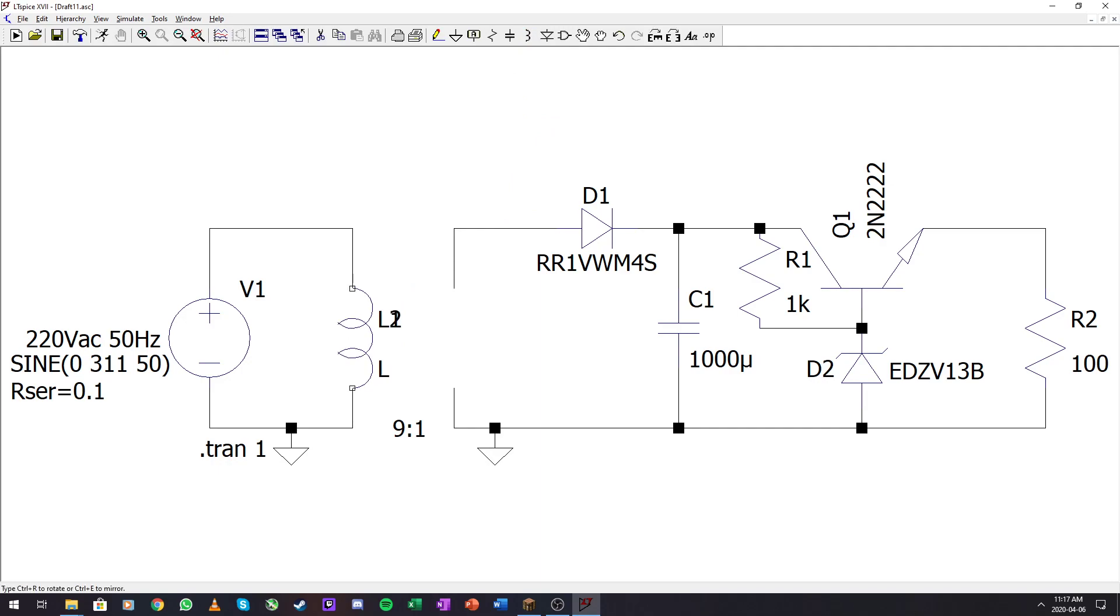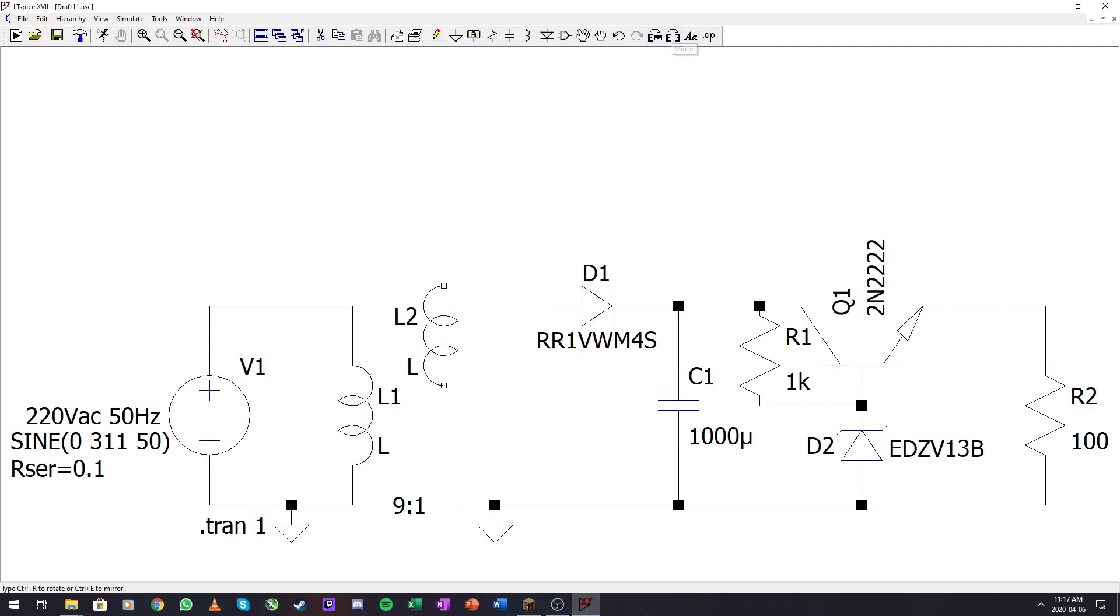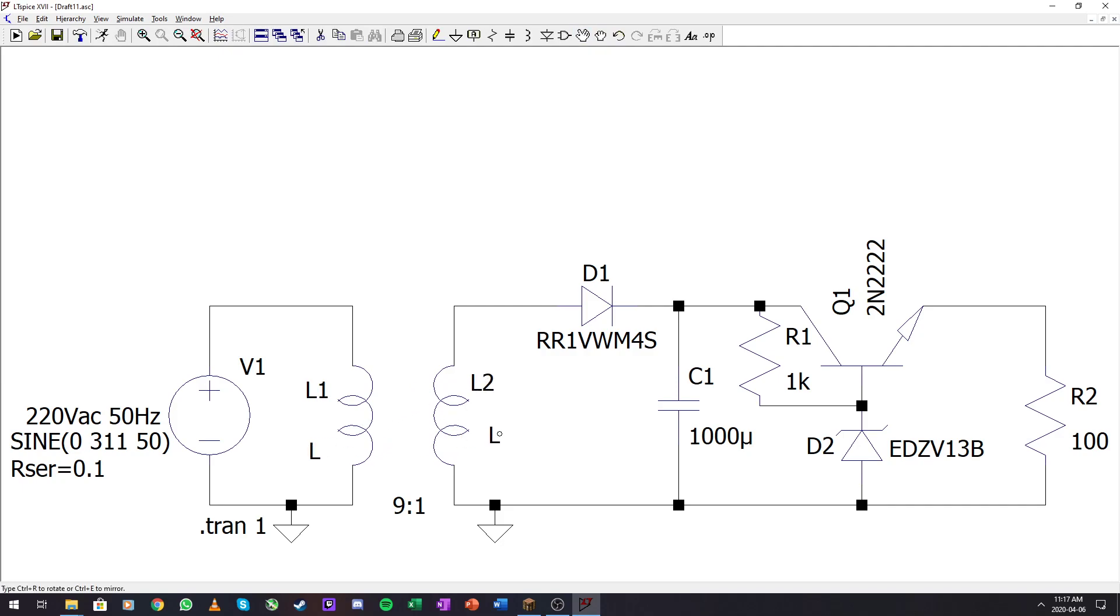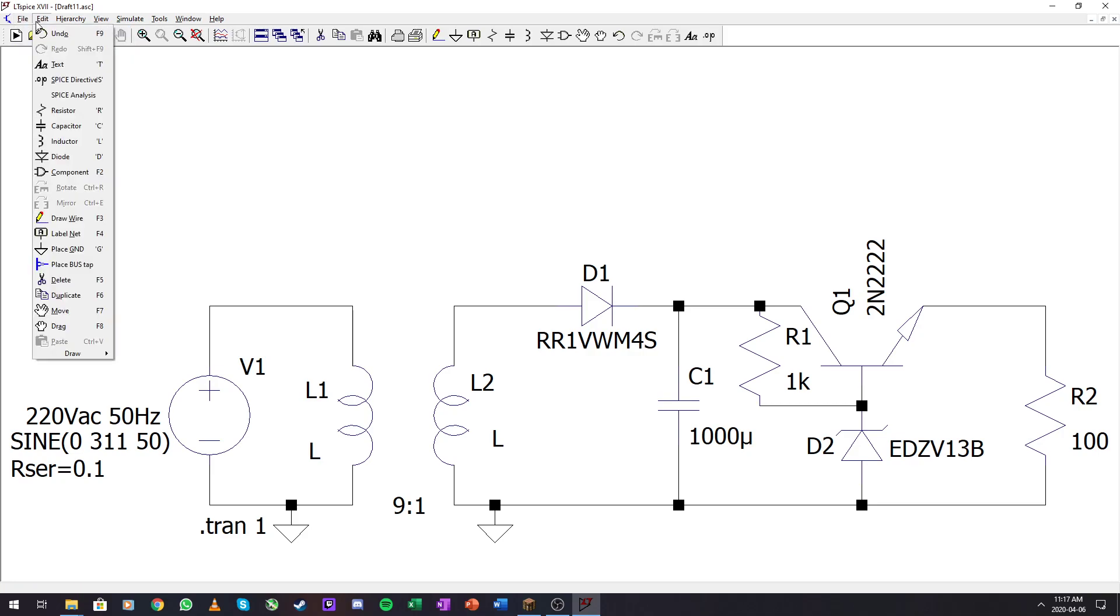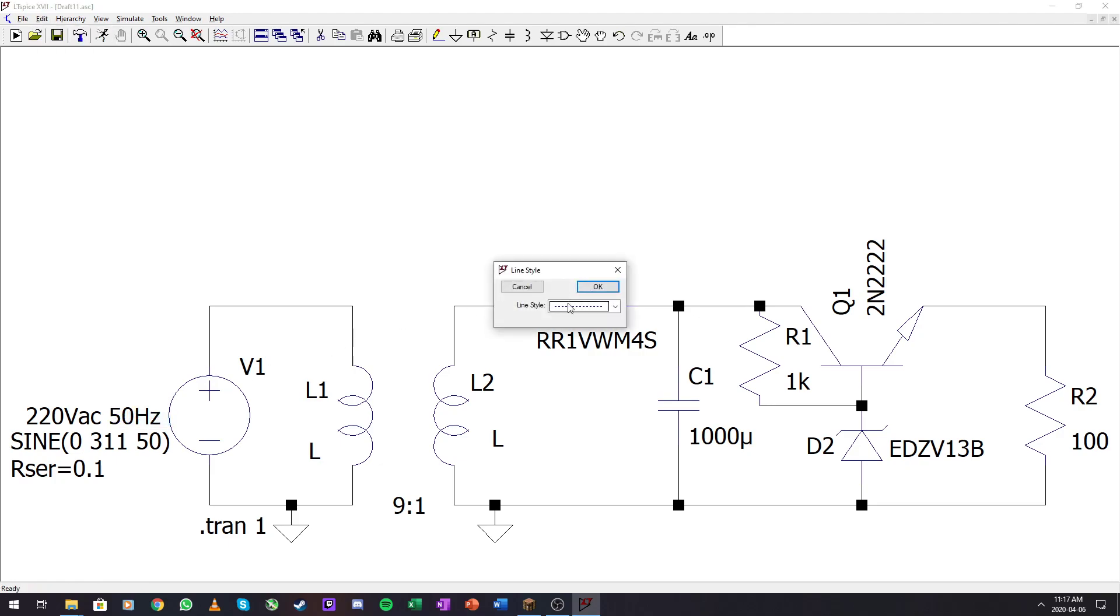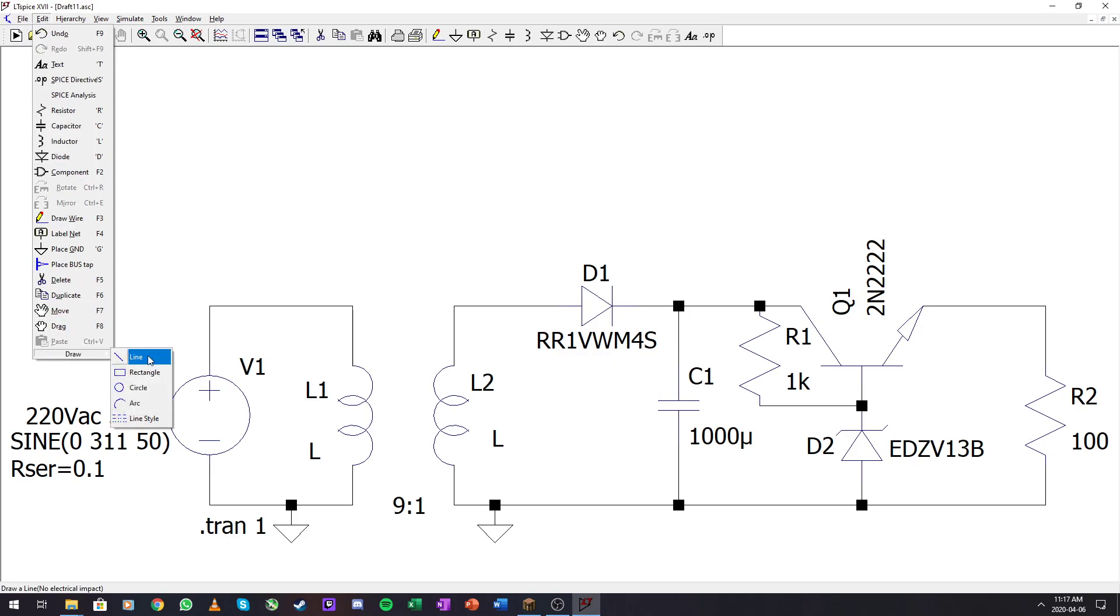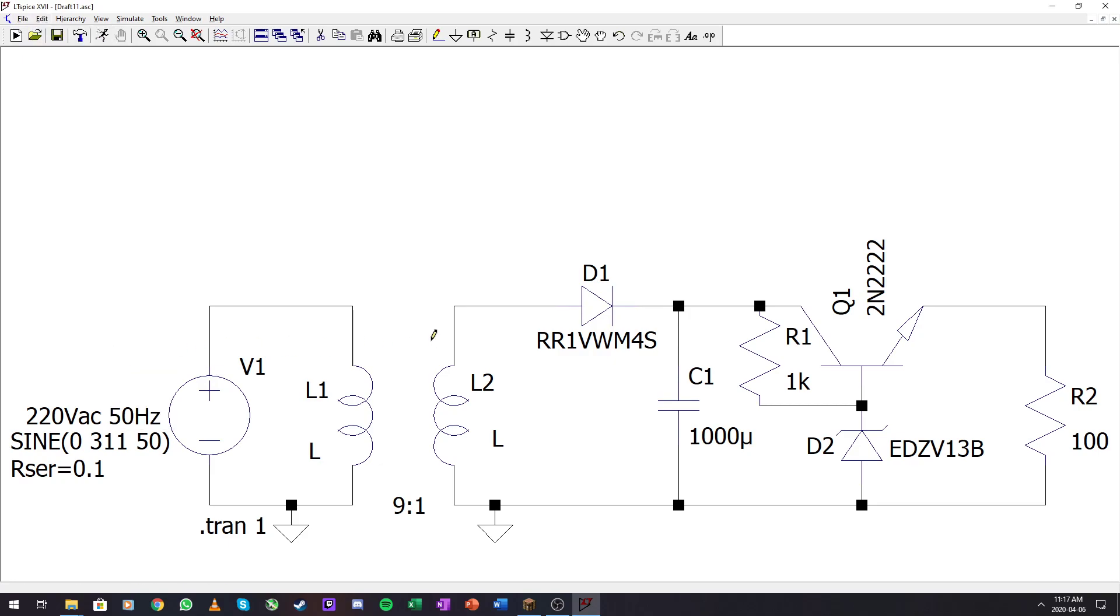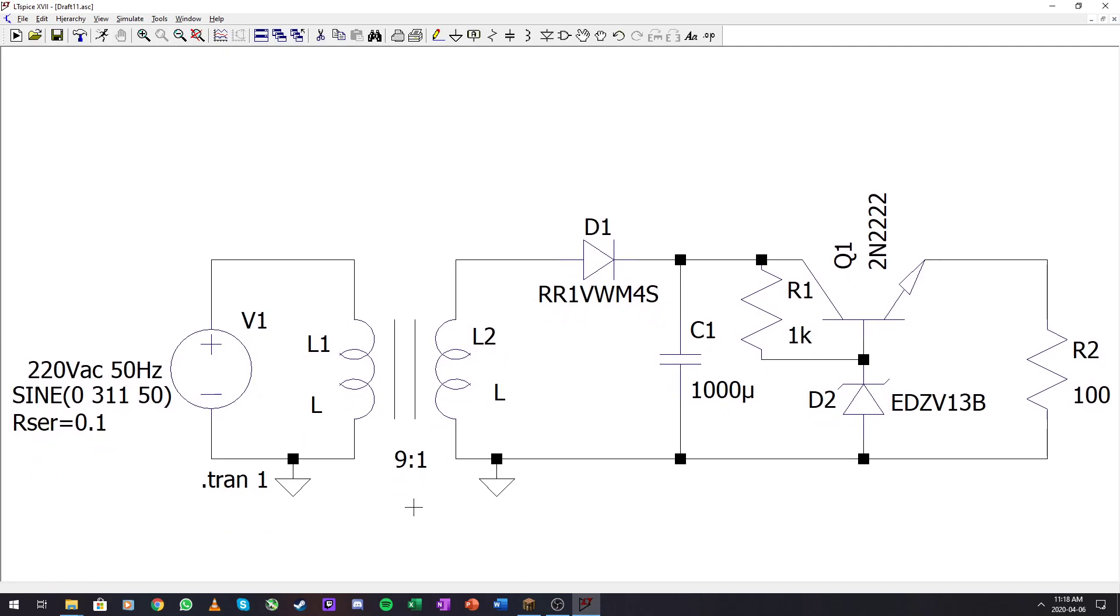I'm quickly going to place my inductors here and just make it look kind of nice. Take this out of the way, and if we want to make it look like a transformer, we can draw some lines. Let's set this to a solid line and draw two lines, one here and one here. Now it looks more like a transformer.